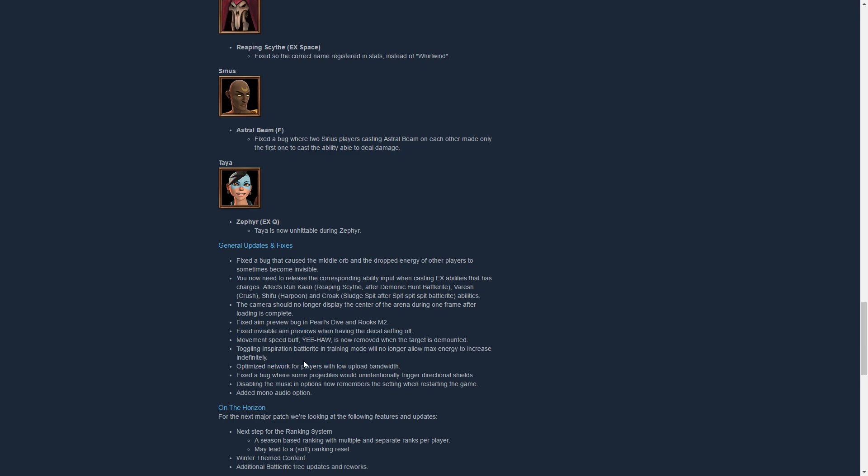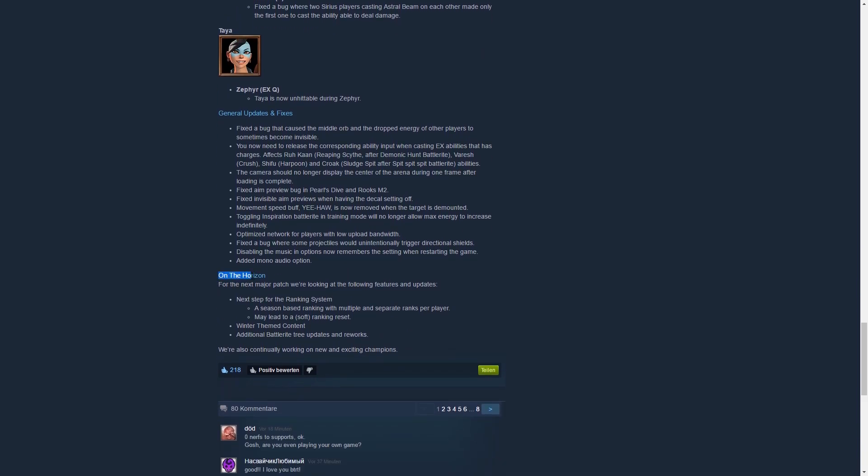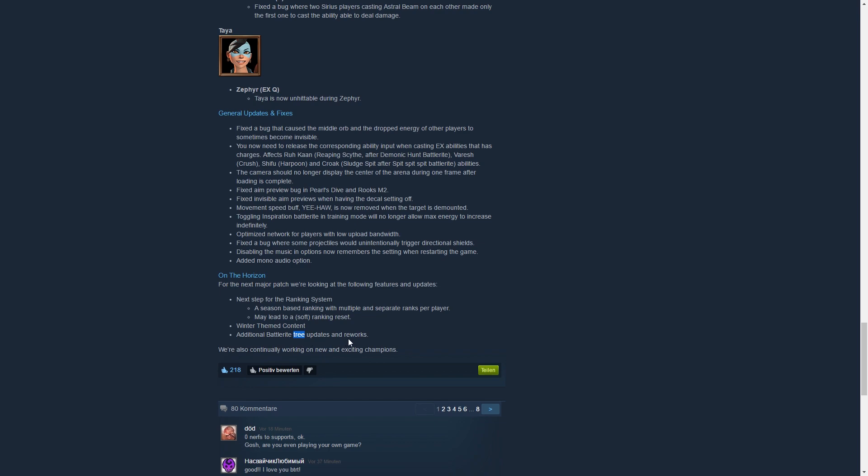Then they also added a little On The Horizon part to the patch, which I think is really cool. The next step for the ranking system is a season-based ranking with multiple and separate ranks per player, so probably 2v2 and 3v3 being separate ranks. Really cool and seasons, really excited for seasons, mainly to a soft reset. Winter themed content, looking forward to it. Oh my god dude, I think maybe they will implement Thorn for Christmas, just think about it. Thorn for Christmas because he's a freaking tree and we need a Christmas tree Thorn. There's no better time to implement him. I don't know if it's gonna happen, I would really like it though. And additional Battle Rite updates. Calling it, calling it. Anyway, also continue working on new exciting champions. Tree champions.